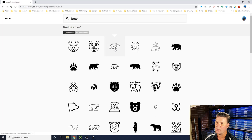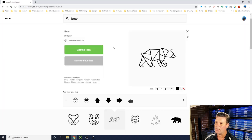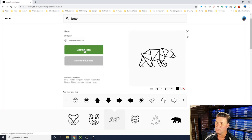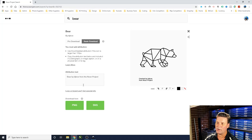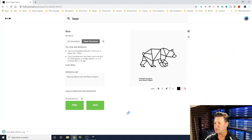We'll choose this one up here — click on it and press 'Get this icon'. We'll do a basic download and continue, and download it as an SVG file. You can get a PNG but then you'd need to vectorize it, so you're better off using the SVG because it's already done.